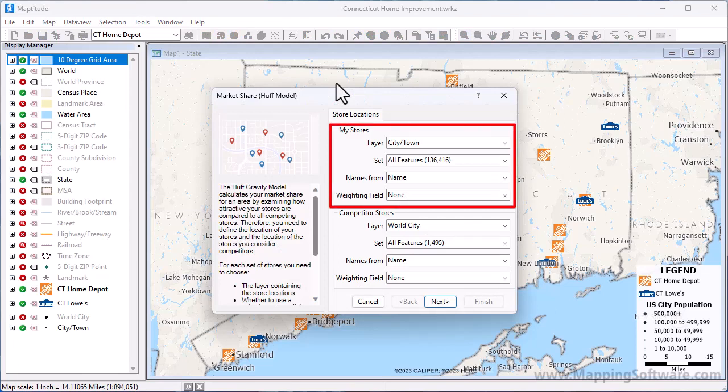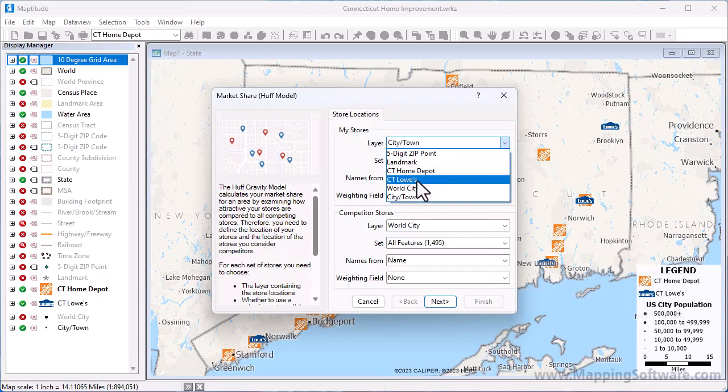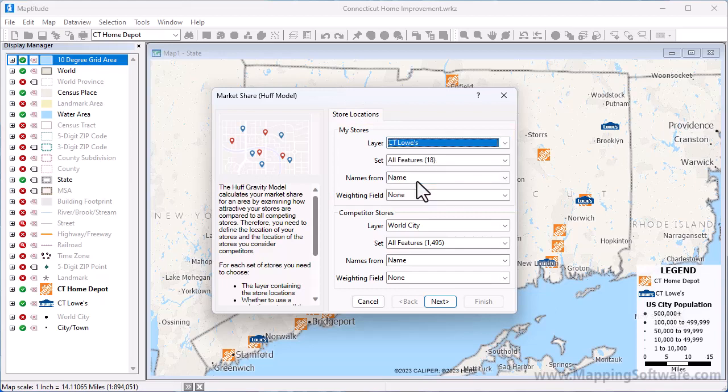Choose the layer and sets that contain your stores here. I'm going to choose the Lowe's layer for my stores, choose to use all records in the layer, and if I had a weighting field, such as sales at each store or square footage, I could choose it here. I don't have any weighting fields, so I will leave this as none.